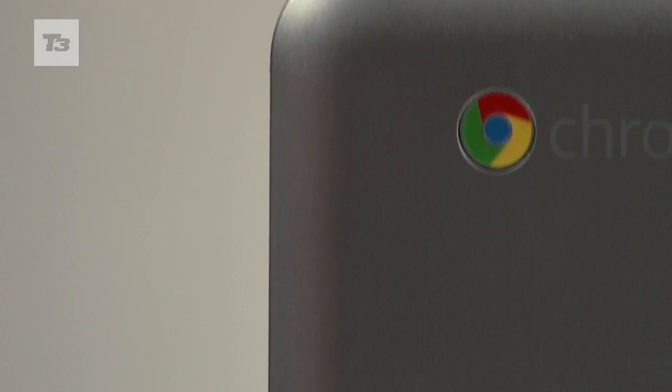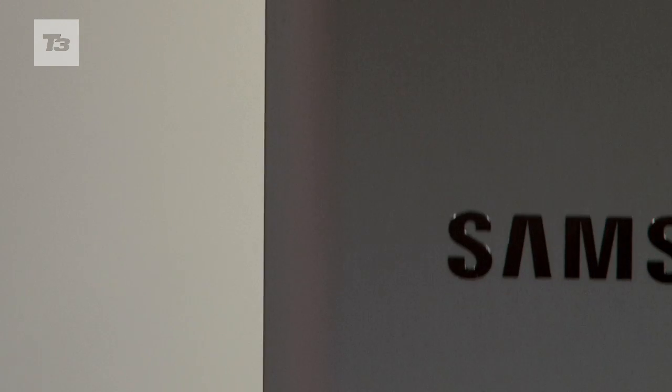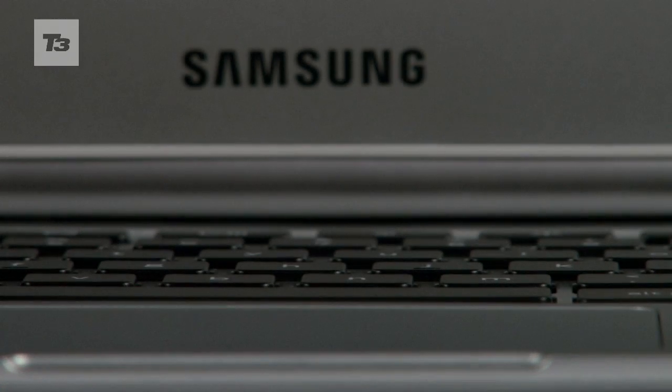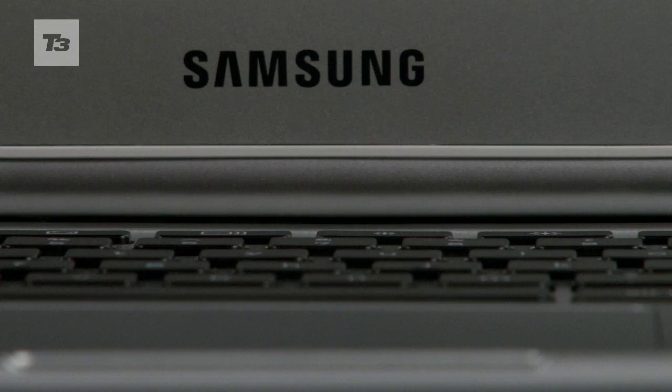The Google-Samsung partnership continues with the new Google Chromebook announced today and it's built by Samsung.